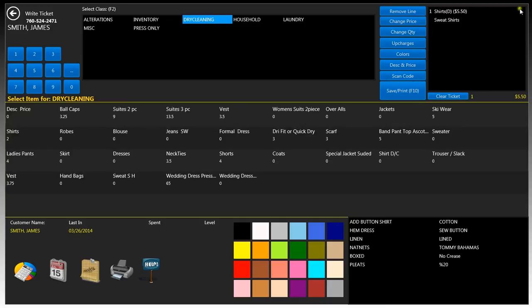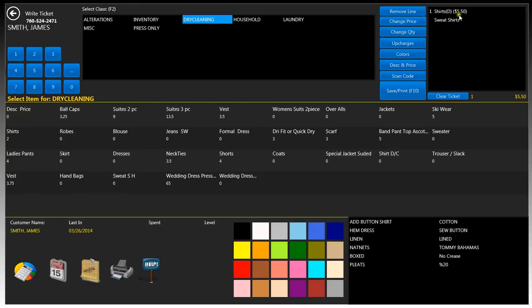Now in the right ticket block, this is where your ticket is and everything will be updated. So there's one shirt, D for dry cleaning, with a total amount of $5.50 for this item, and a forced upcharge being sweatshirts. Your item count will be down here with a total of $5.50.